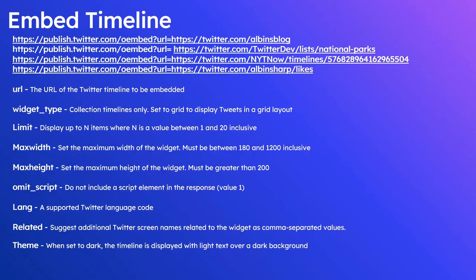Let us now see embedding the timeline into the website. oEmbed API supports different timelines: user, list, collection, and likes. These are the oEmbed API URLs. Again, same thing: publish.twitter.com/oembed then url. This one is for user timeline, this is the user ID.